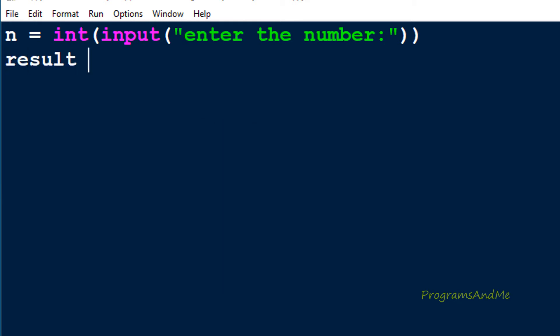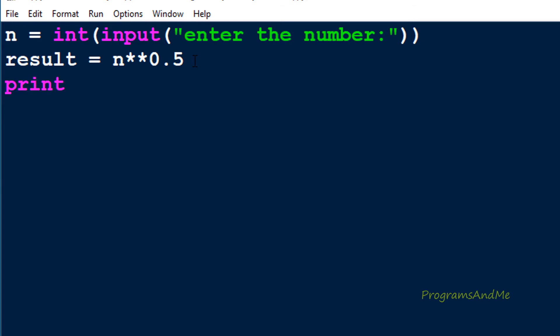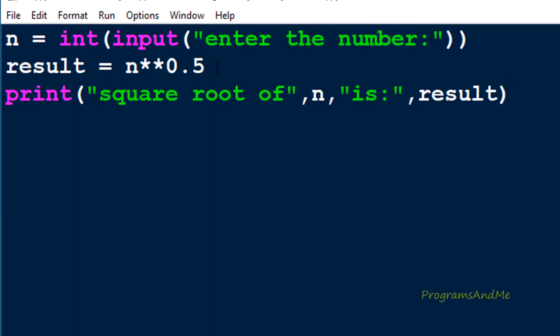I will take a variable called result to store the square root output, and here I will take n with the power operator and 0.5. We can write the square root as the power of half — for example, square root of 4 can be written as 4 to the power of 0.5. That's why I take n ** 0.5 as the square root. Next I will print the result: 'square root of n is result', where result stores the output.